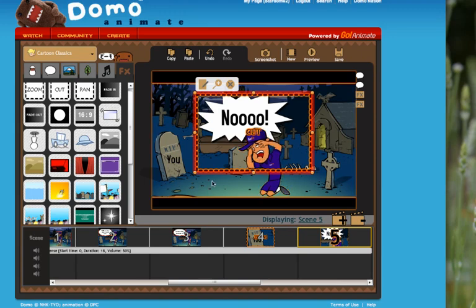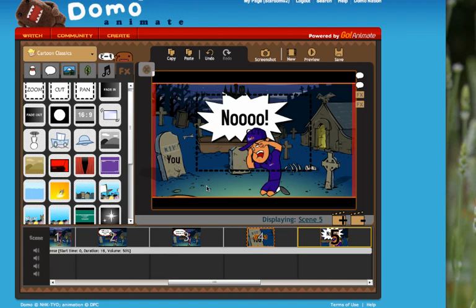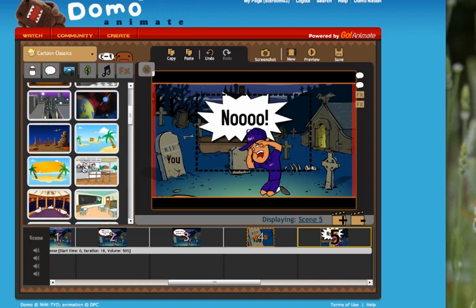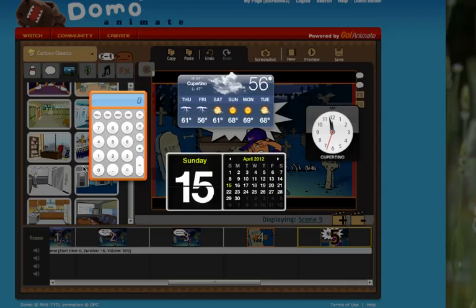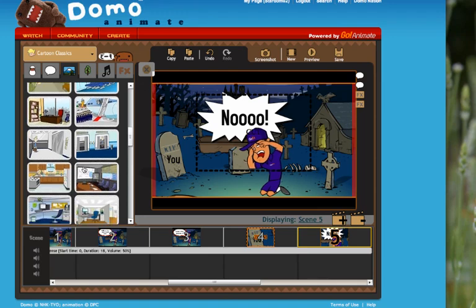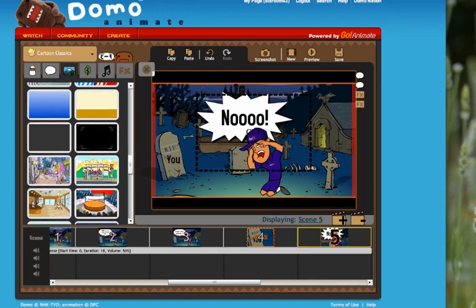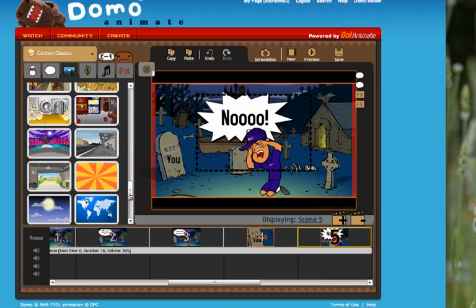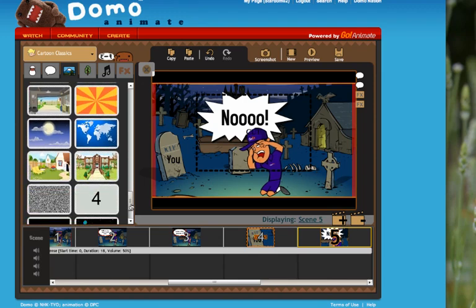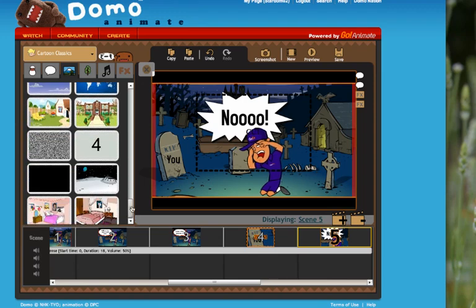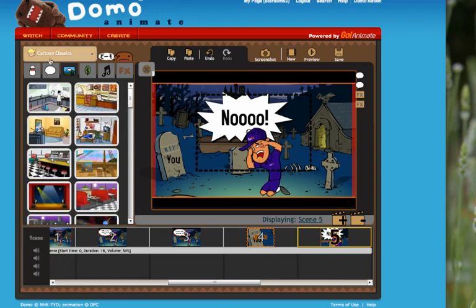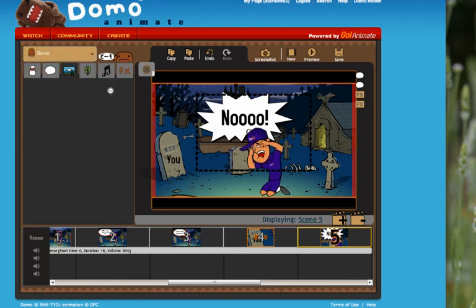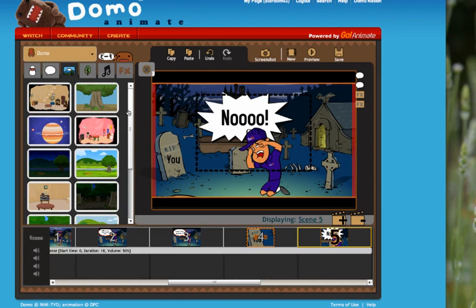Other things that I'm going to do here is I'm going to change the background. There's some pretty intense things here. Let's see where there's something in the domo section. There's one that I like.